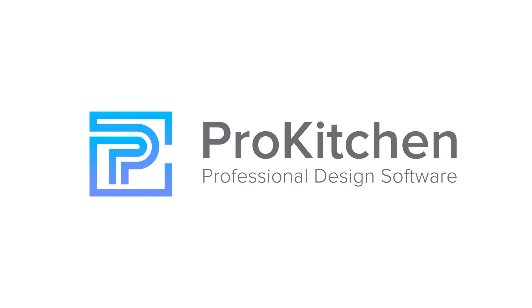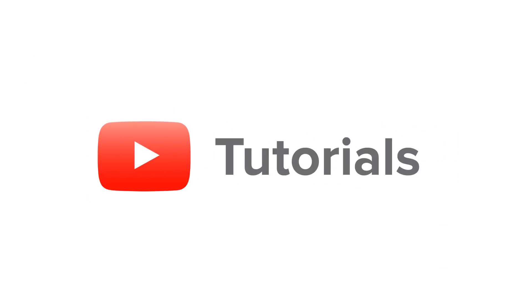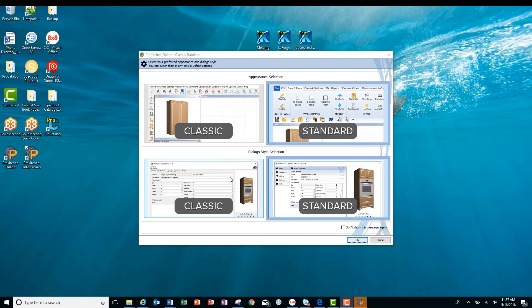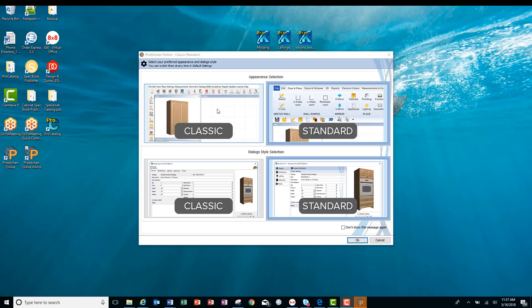Welcome to ProKitchen Tutorials. Now we have a new appearance for our dialog boxes to go with our two interfaces within ProKitchen's 9.5.